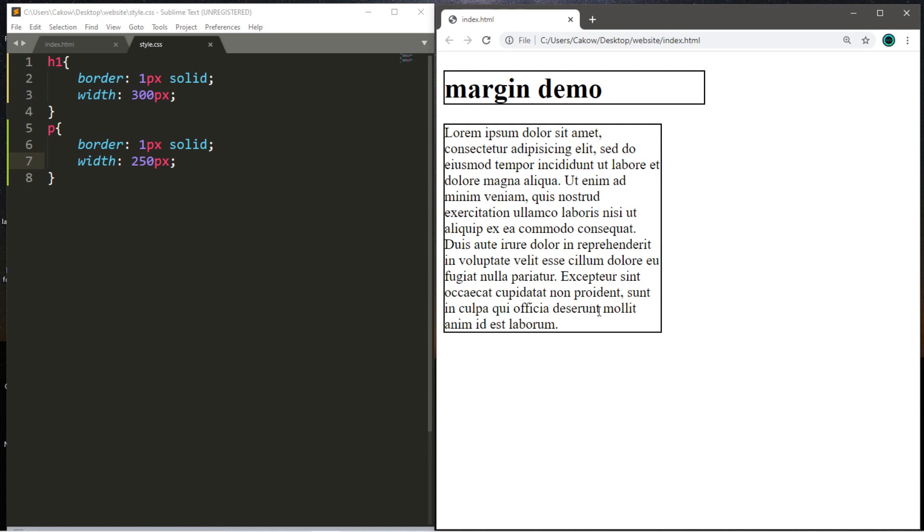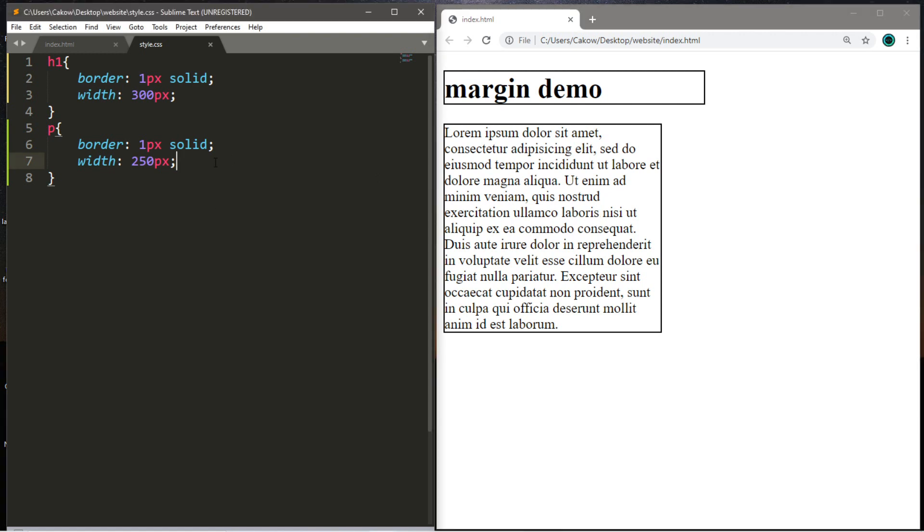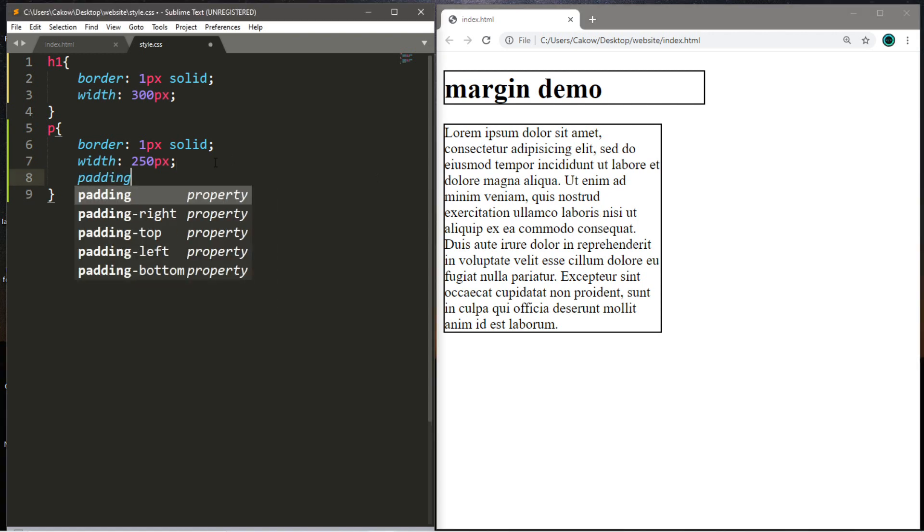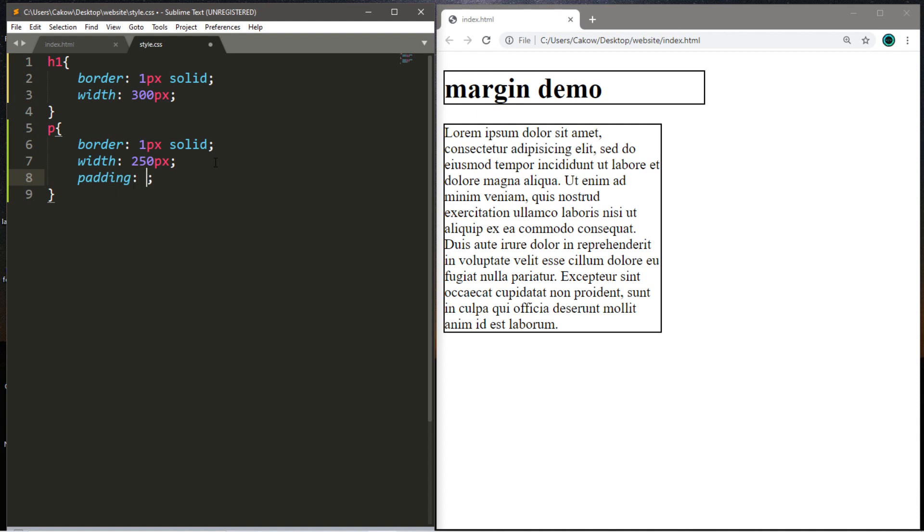So let's add some padding just so we can see the difference between padding and margins. So within our paragraph tag, we're going to add some padding using the padding property, and 25 pixels should work for this.